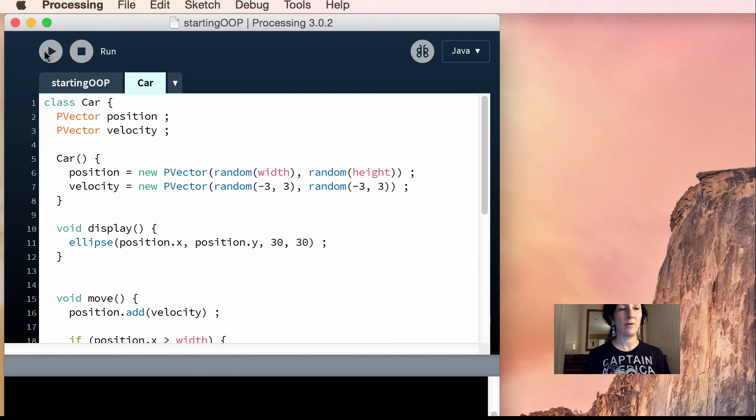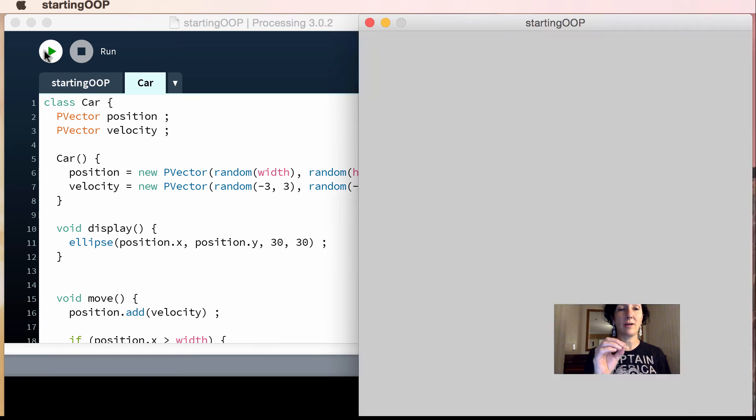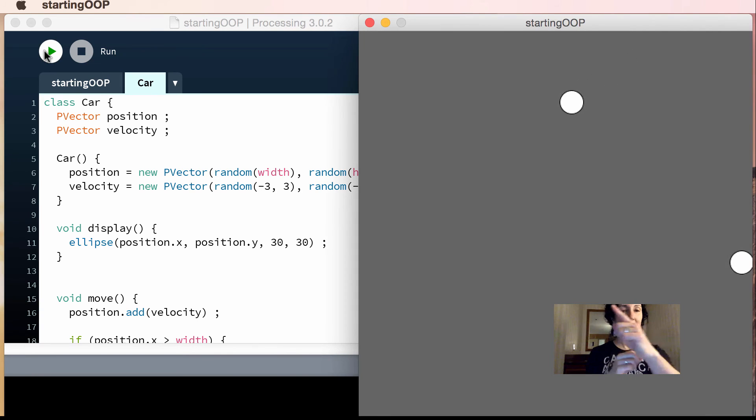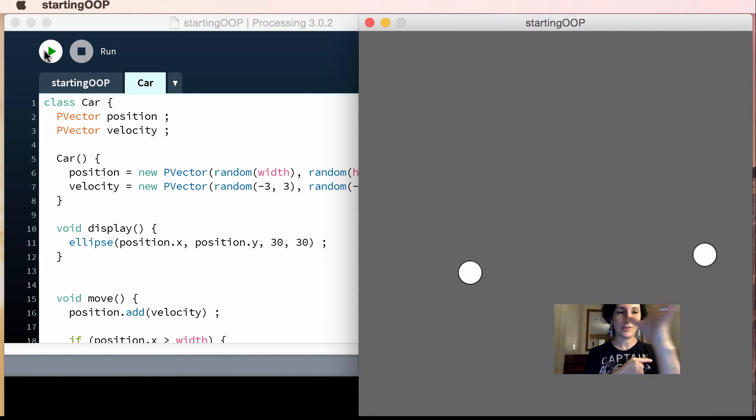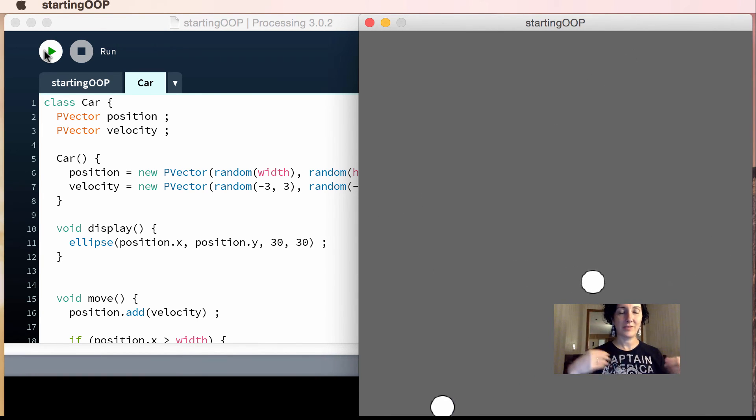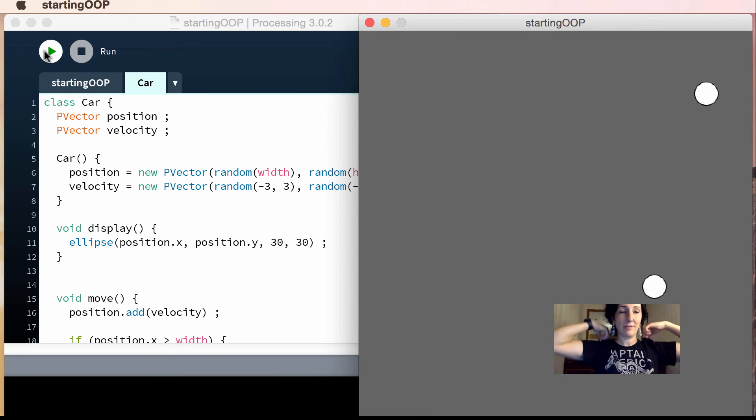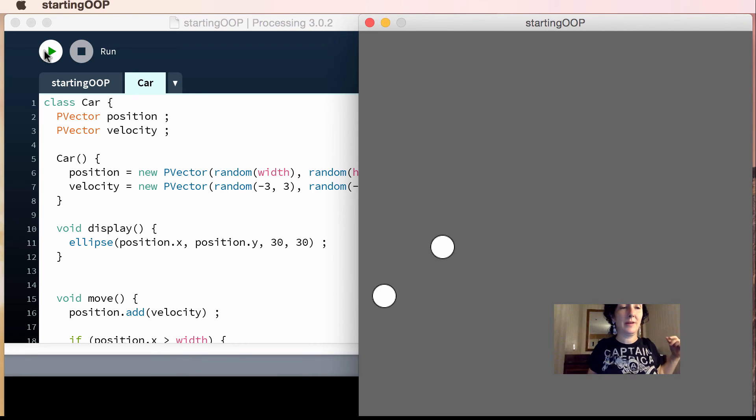Okay, and every time I run this now, each car is going to have a random, see, a random direction, and it's going to start at a random position. That's really cool.